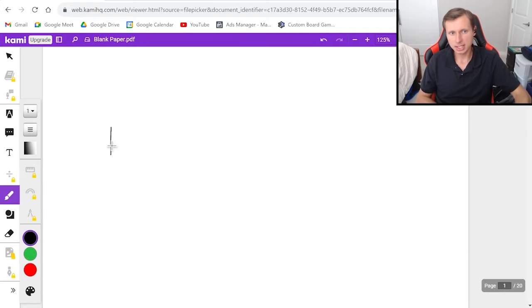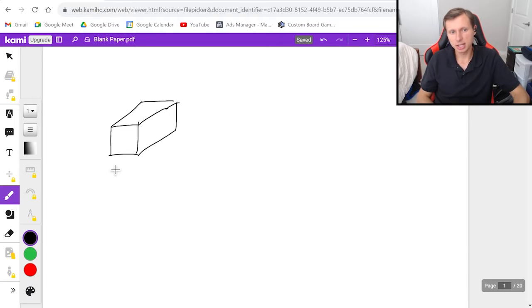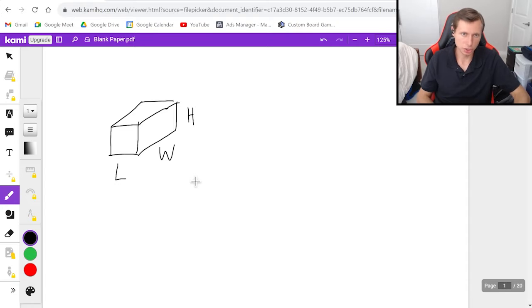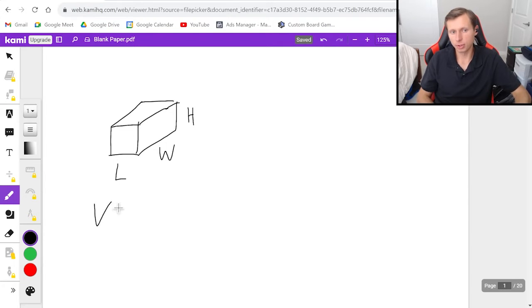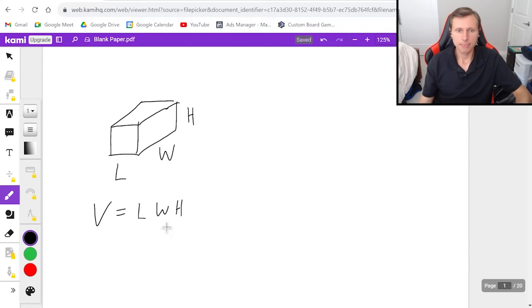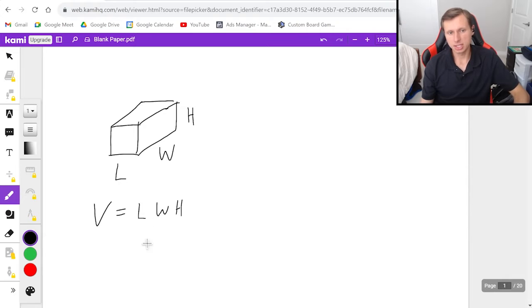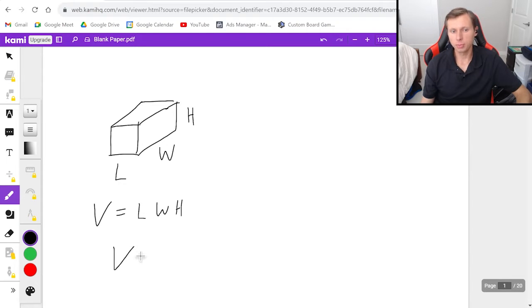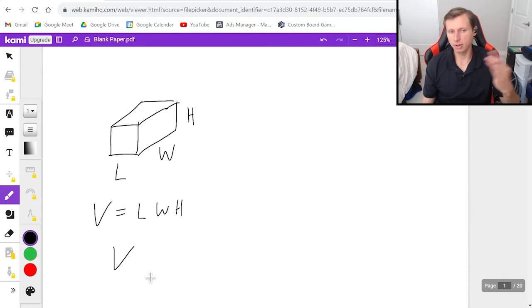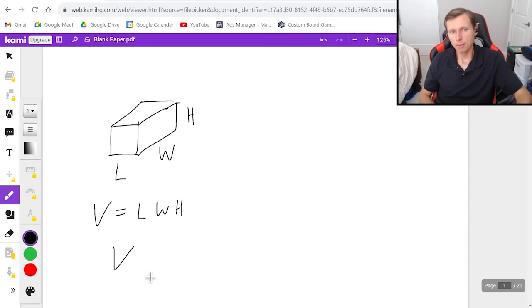Let's say I have some rectangular prism 3D shape that looks like this. So this thing has some length L, some width W, and some height H. And we know the equation for volume, or at least I hope we do. Volume for a rectangular prism is length times width times height. And let's say the volume for this thing is some volume V, where V is a variable, it can be any number.